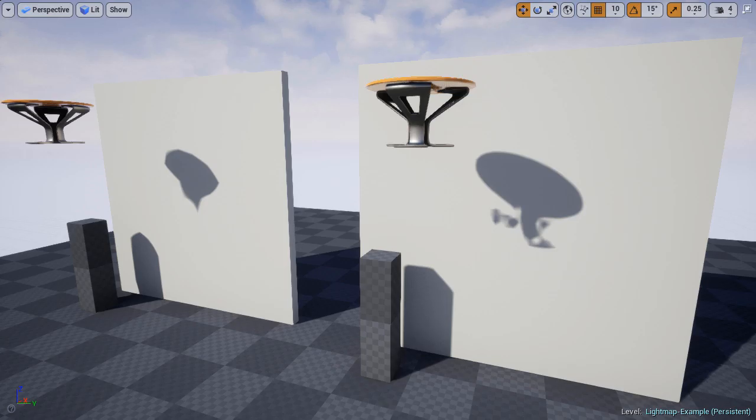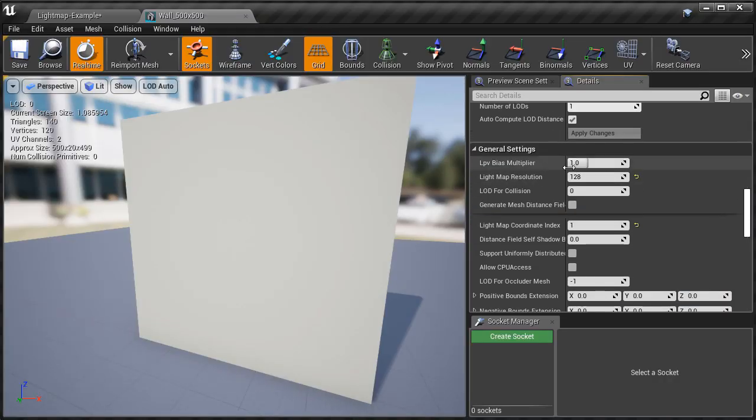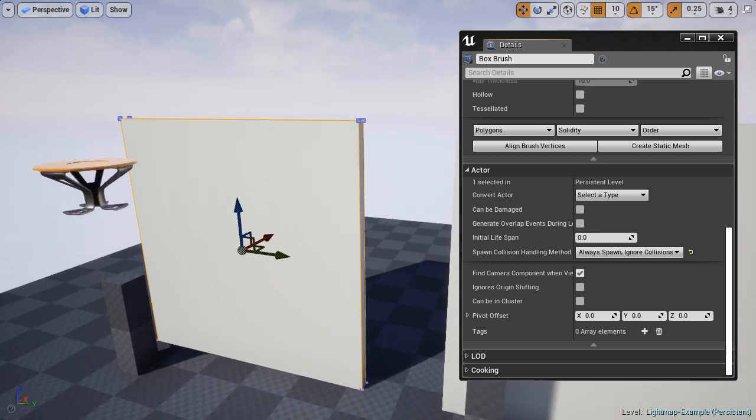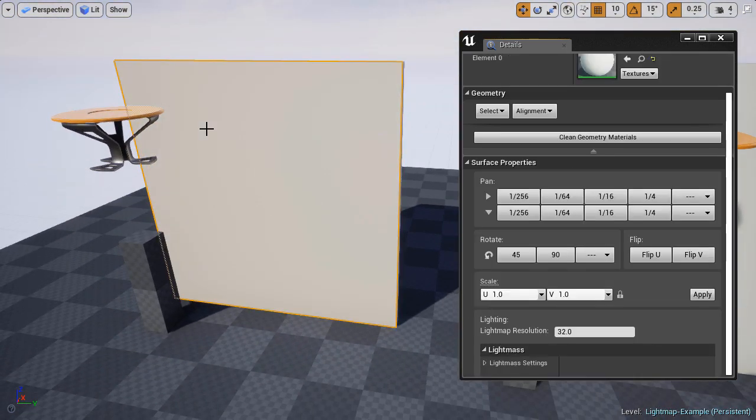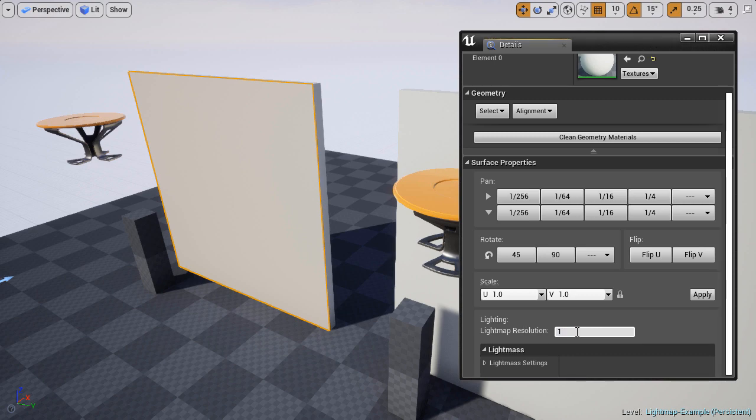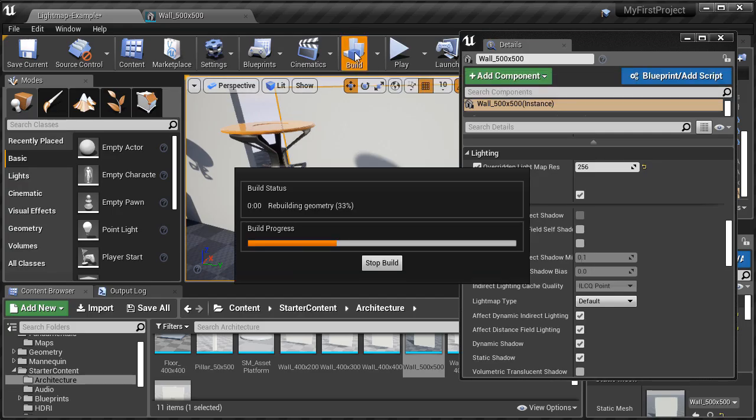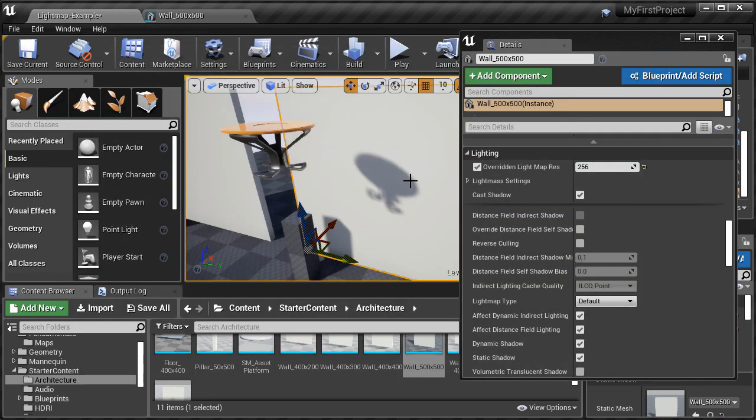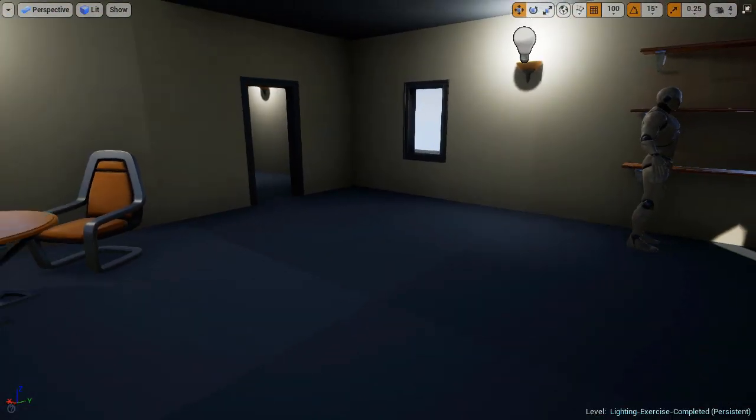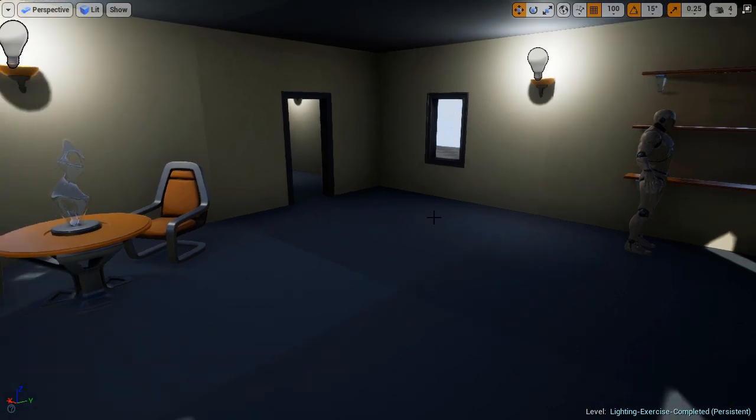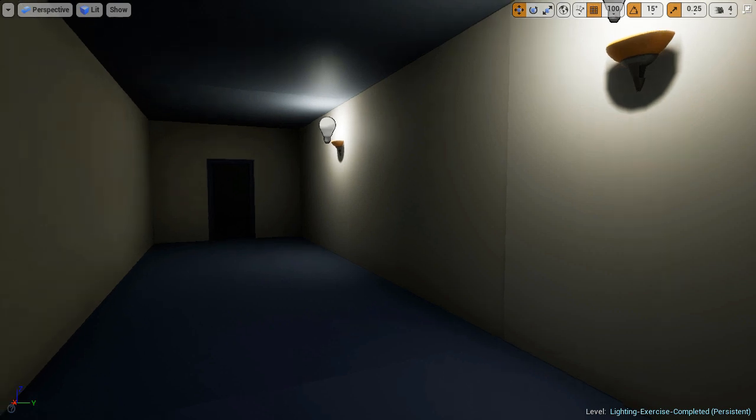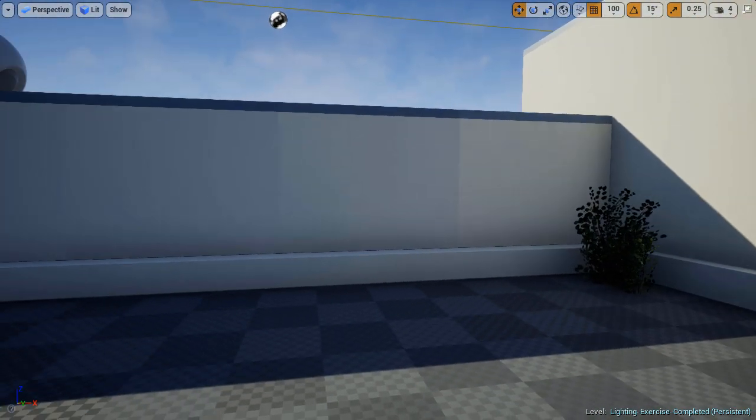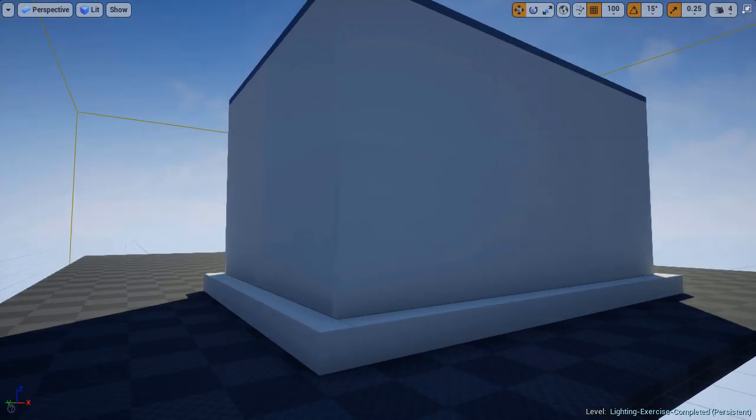So first we're going to cover the basics of light maps. What they are. And how they are used on BSP brushes and on static meshes. And I will show you how to control the lighting and shadow quality across BSP brushes and on static meshes. And then I'm going to show you how to fix very common light map issues you're going to experience. And these are the light map seams in between static meshes. And I'm going to show you quite a few ways of hiding them, avoiding them, and minimizing them.